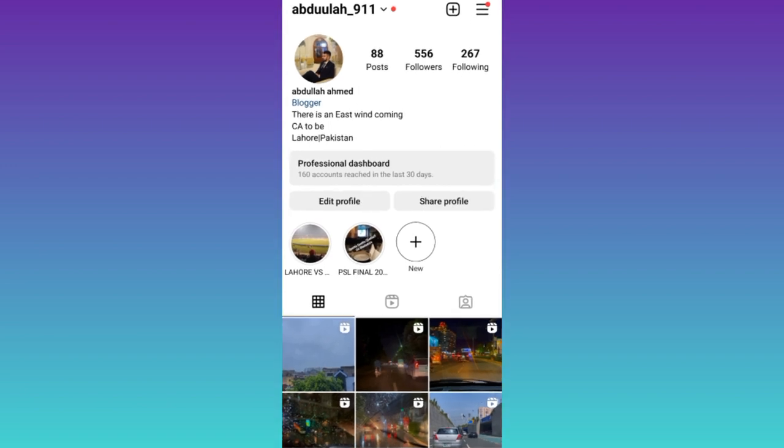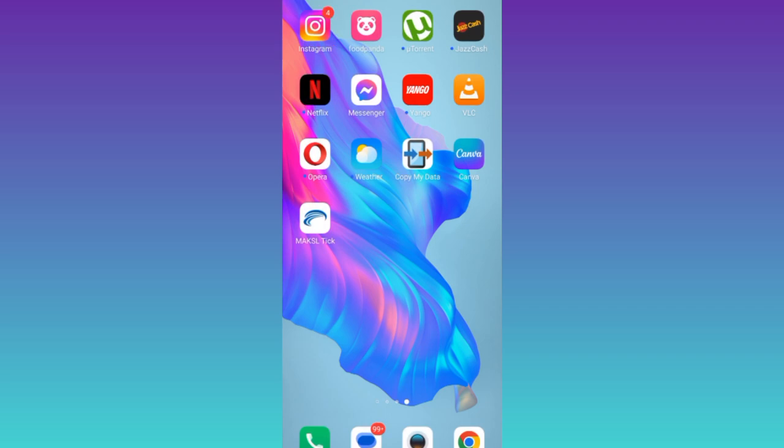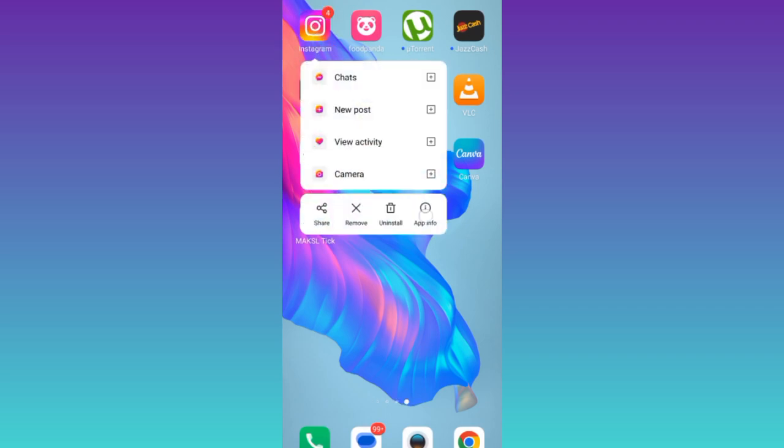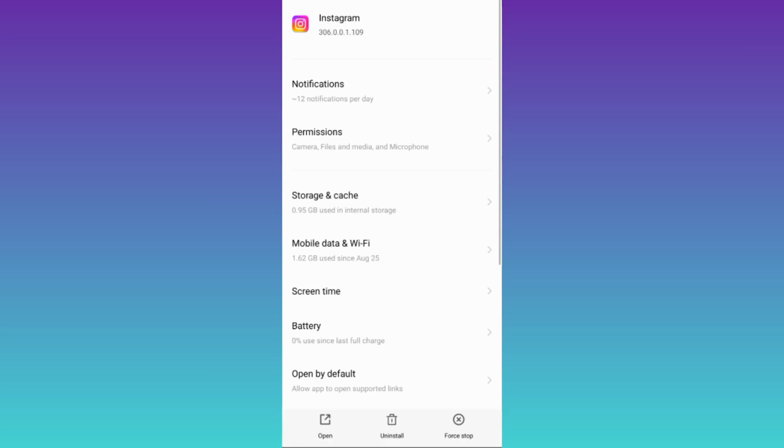All you have to do is to close the Instagram app. Then long press on this Instagram's logo and go to app info. Go to storage and cache.